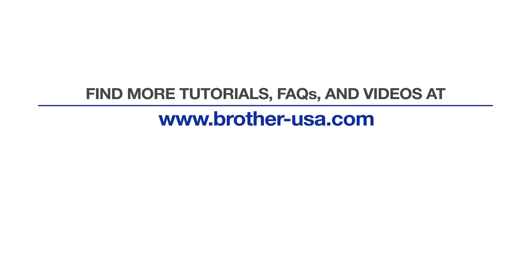For more tutorials, FAQs and videos, visit us at www.brother-usa.com